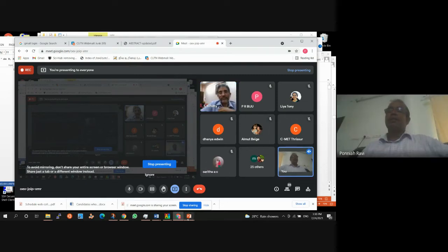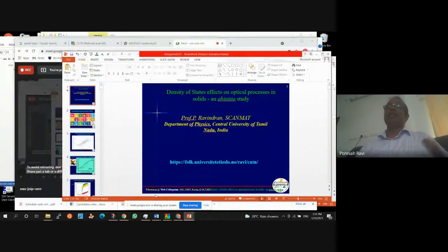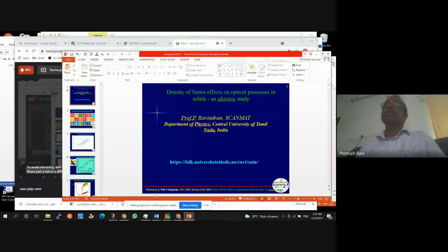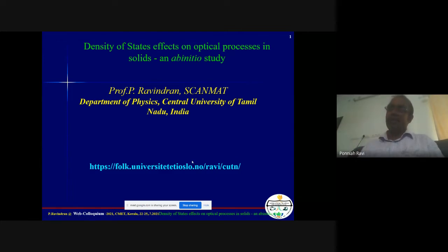He joined the Department of Physics, School of Basic and Applied Sciences at Central University of Tamil Nadu as a faculty member in 2012 and is now a full professor. He has guided over 15 research students for PhD work. His research interests are electronic structure studies on solids using solid state or density functional methods. With this introduction, I invite Professor Ravindan for his lecture.